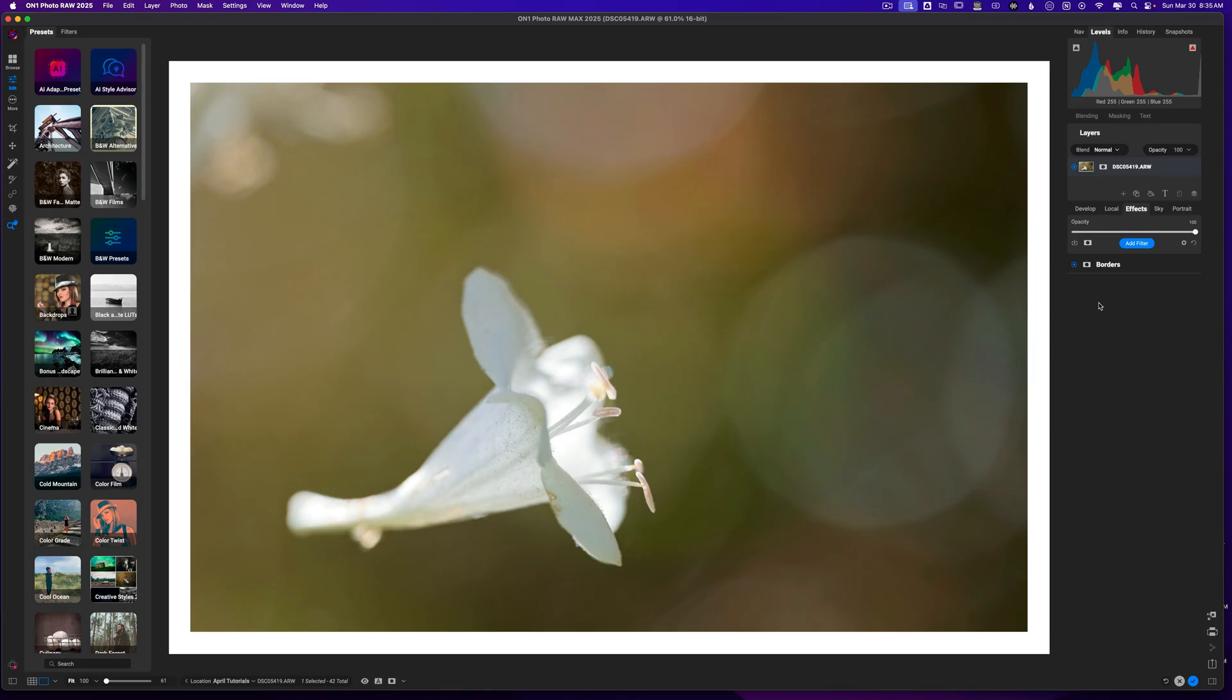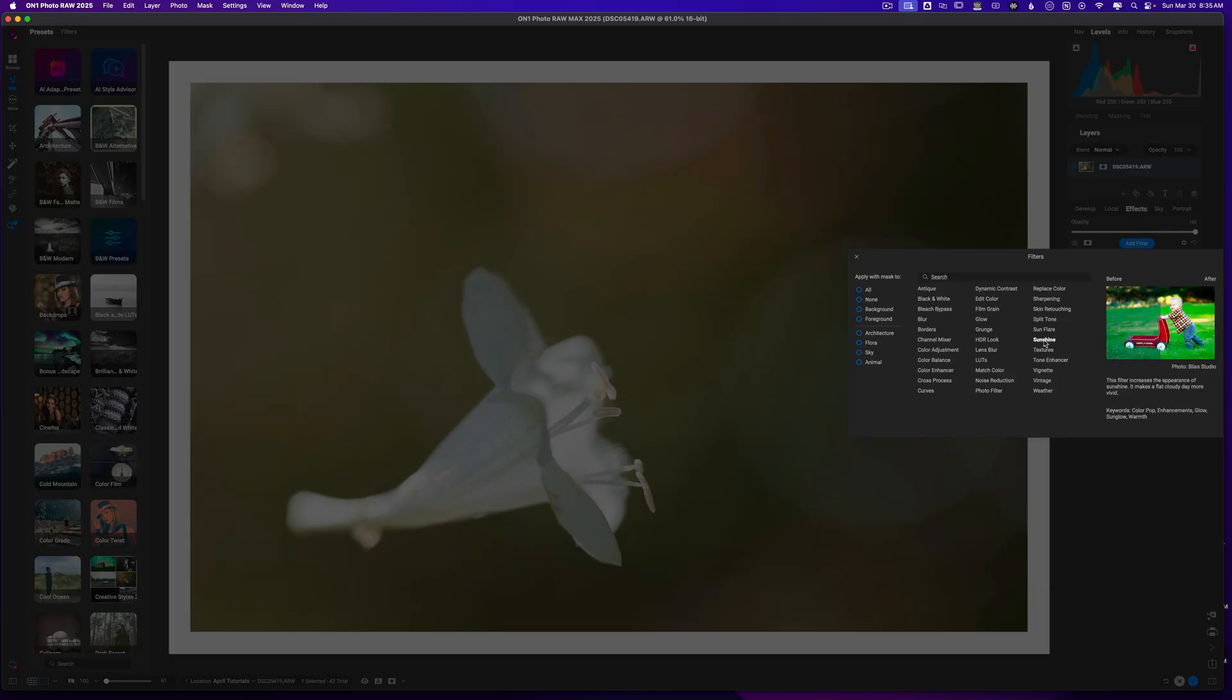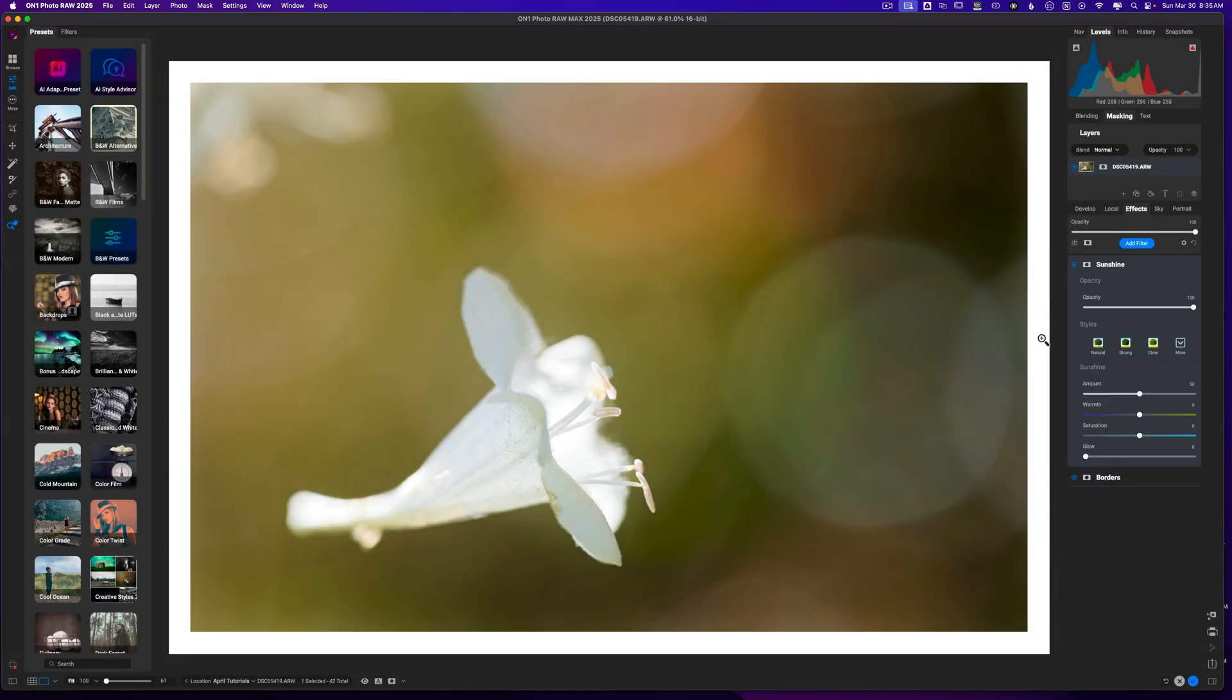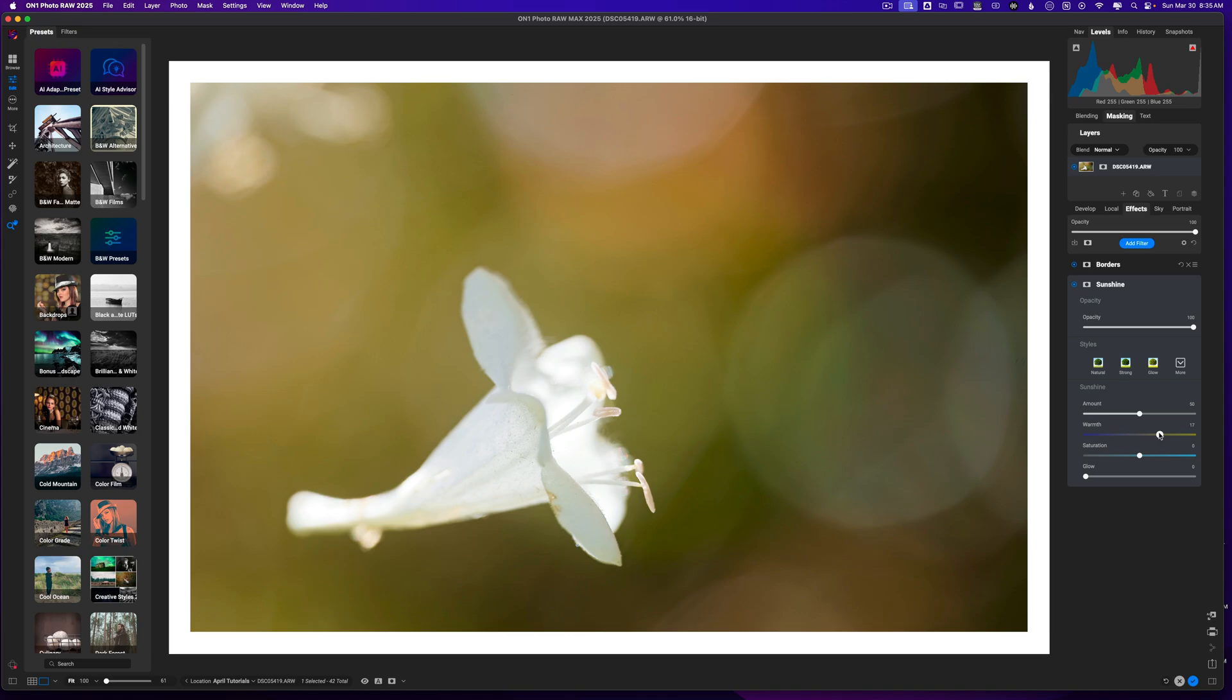And I think that this looks pretty good. Now I will take it a step further and just add in a sunshine filter, because I think that this is a ton of fun. I love adding this filter into my images. I'm just going to warm up the entire image and then we'll increase the amount of the sunshine.